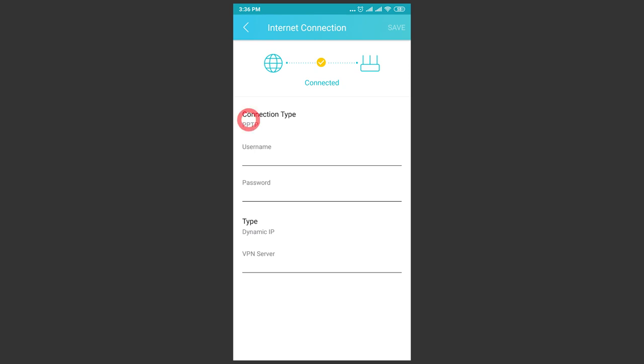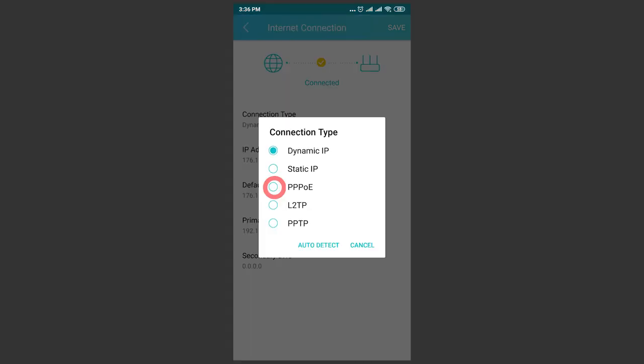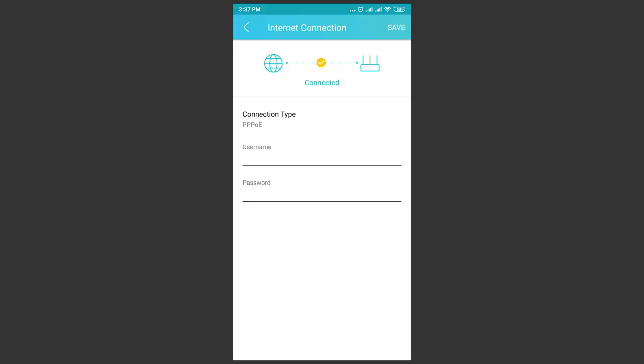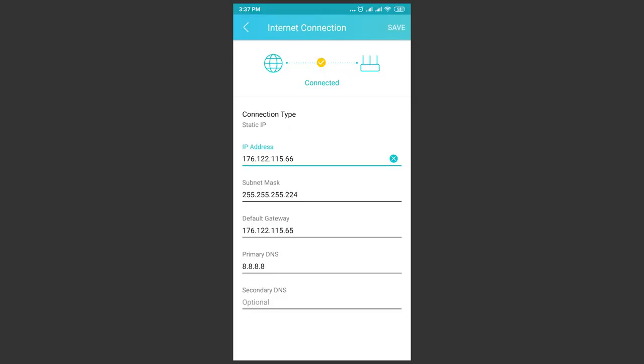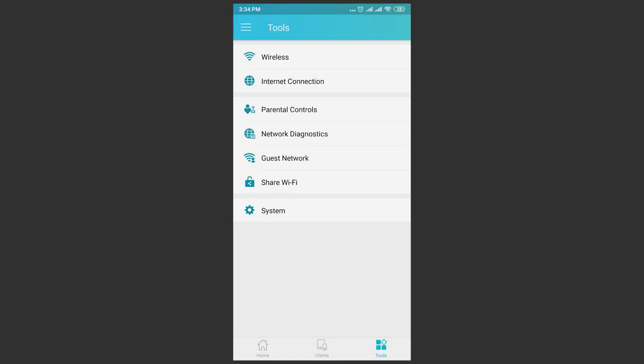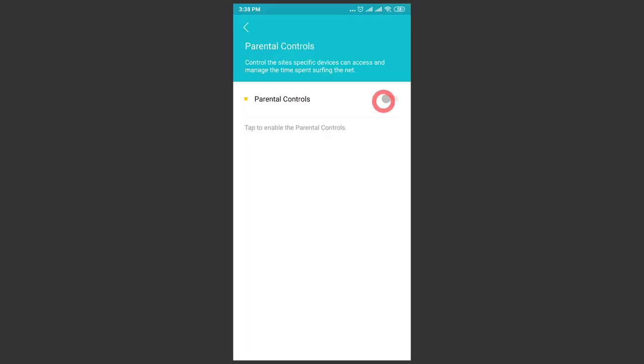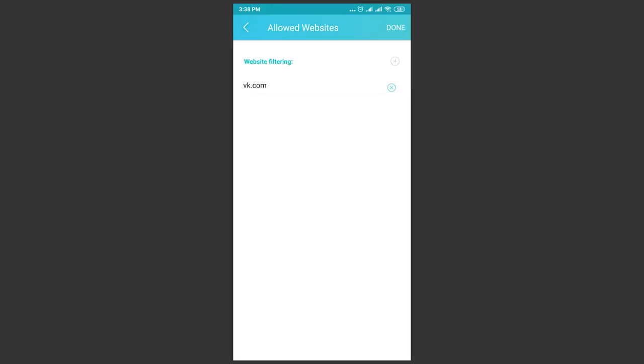Choose connection type and enter details, specify username and password, IP address and so on. Parental controls let you configure a list of supervised devices, specify permitted websites and set up access schedule.